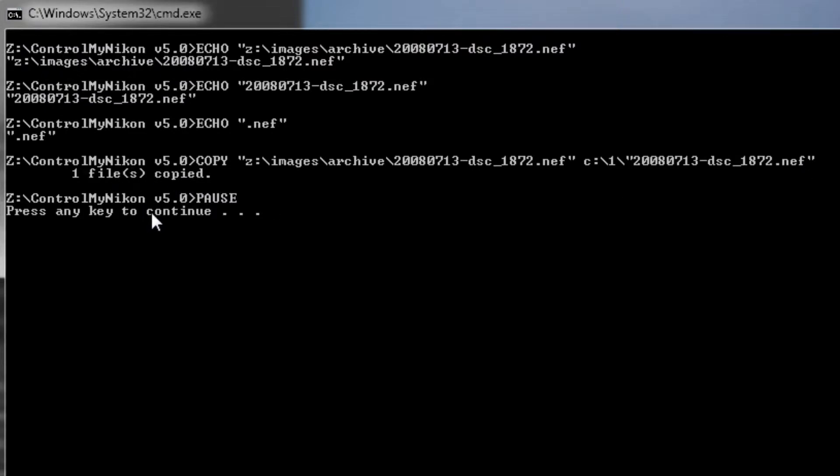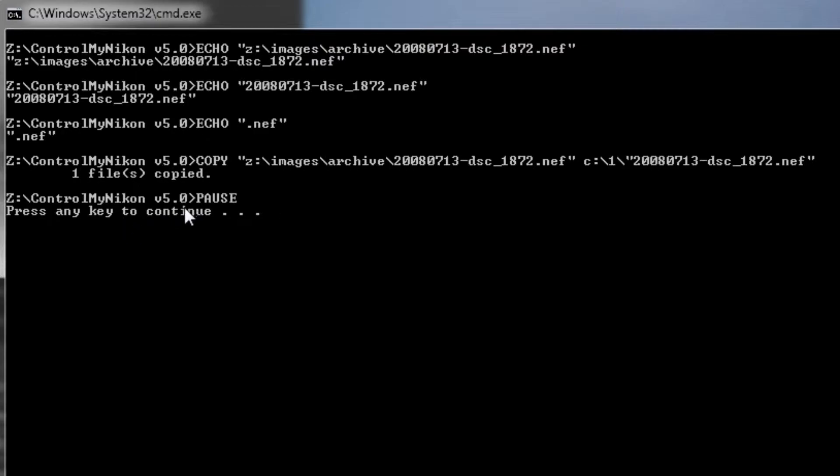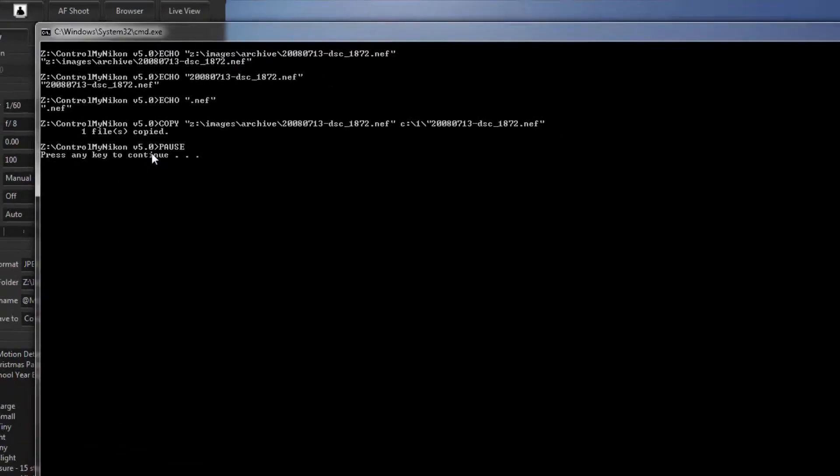And then it has paused. So I could press another key. And normally you wouldn't put a pause here at the end of your batch file once you're done testing it.